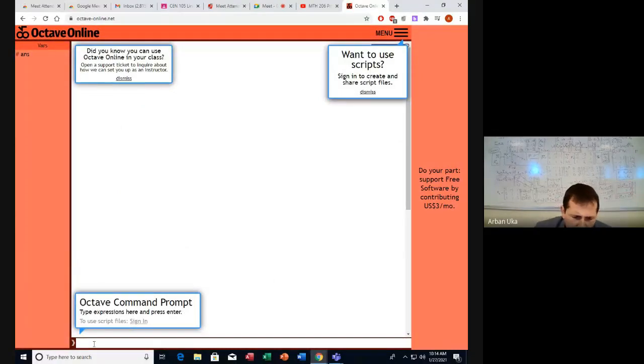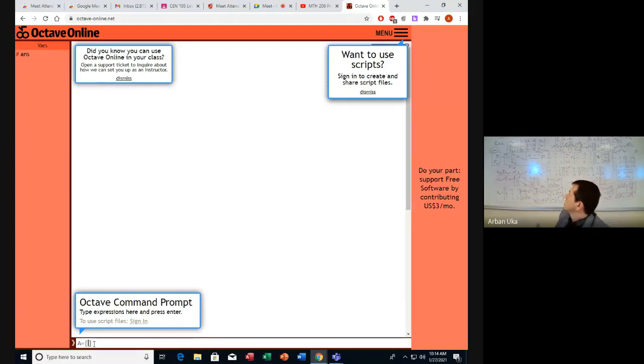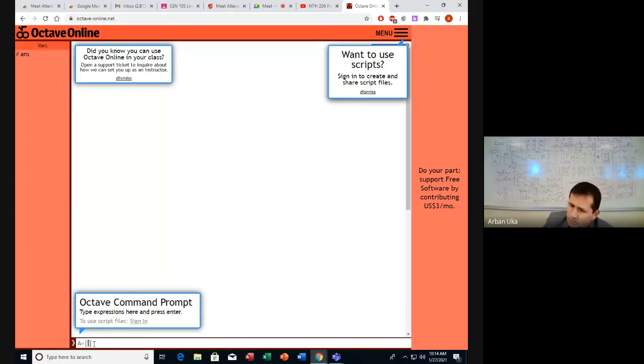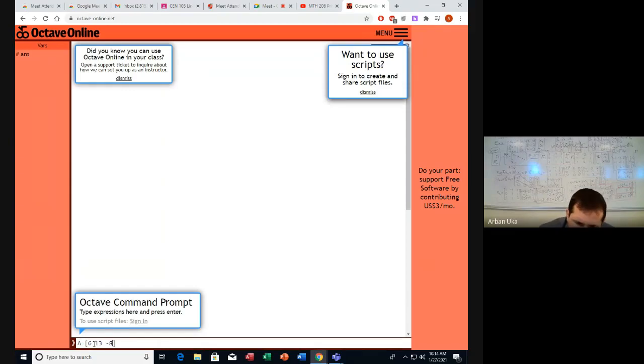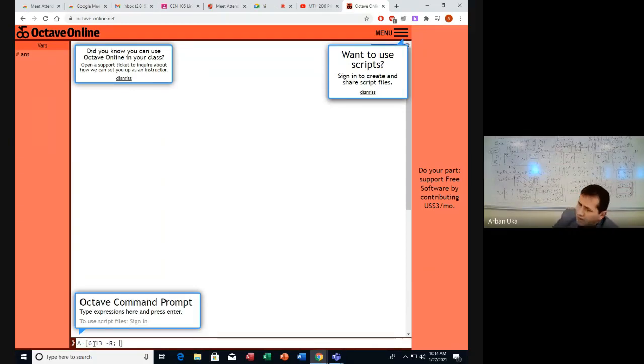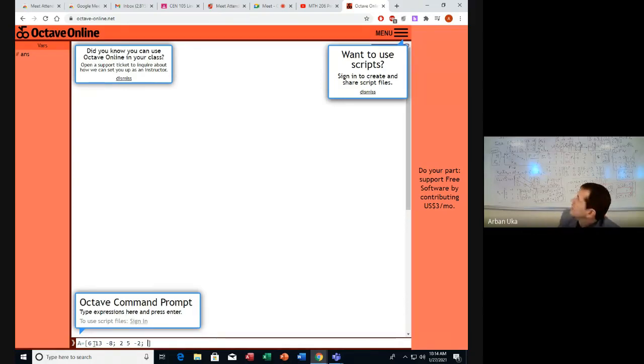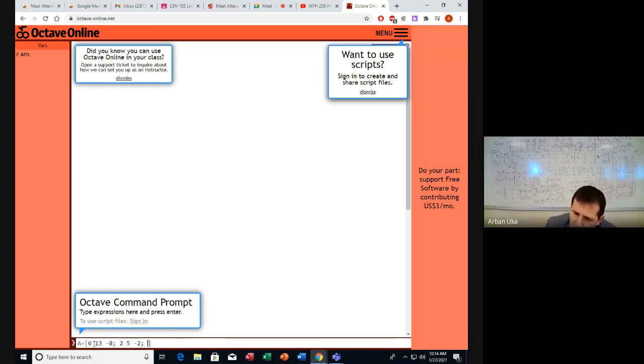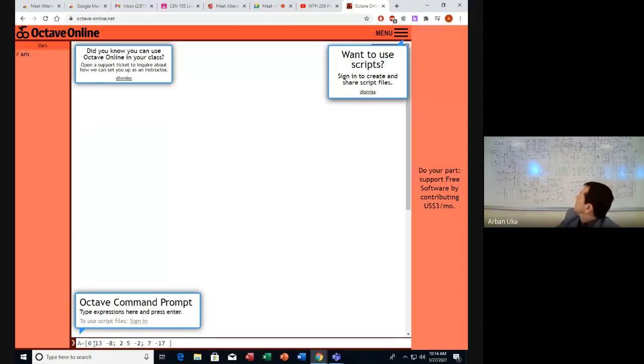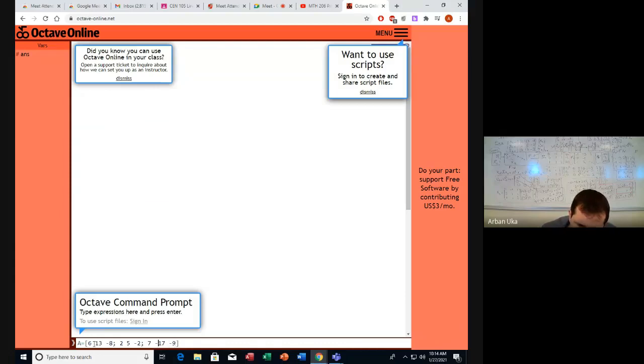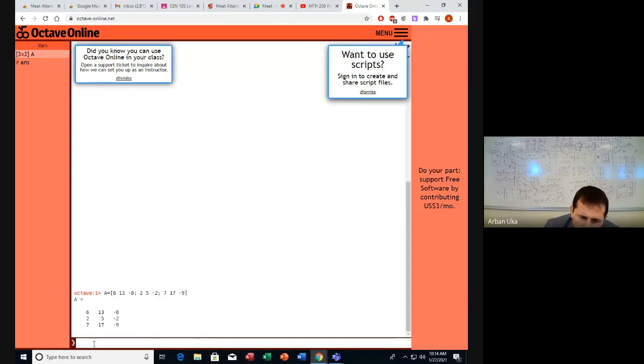Let's write here the initial matrix A. The initial matrix A, which you can see also on the board. We enter 6, 13, minus 8; then 2, 5, minus 2; and 7, 17, minus 9. This is the matrix A.